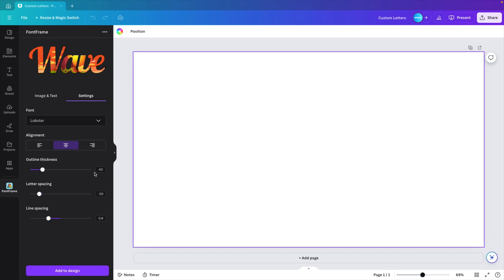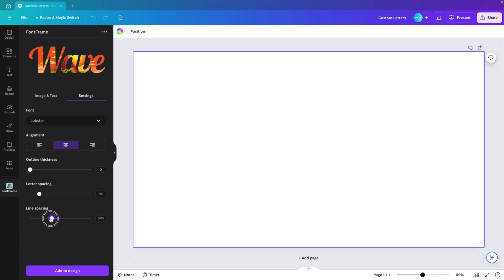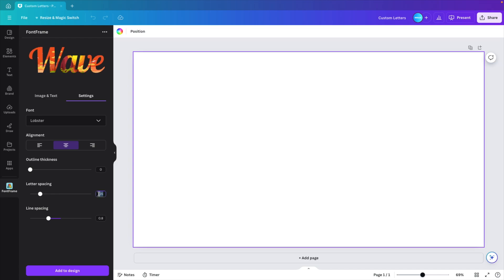There's a few settings where you can change the outline, so the outline of the words you can increase or decrease it. I'm going to turn it off. And the same with the line spacing, you can adjust that if you have multiple words, or the letter spacing you can add some more distance in between.